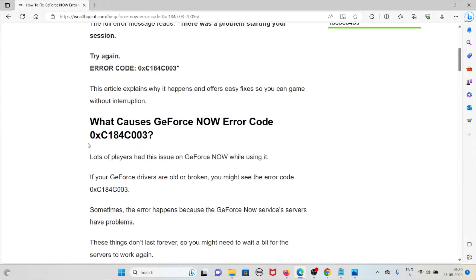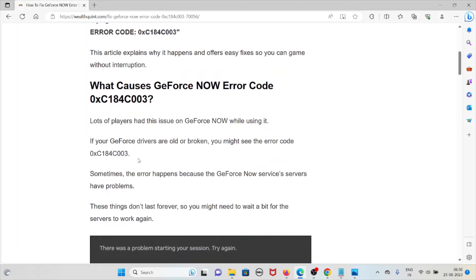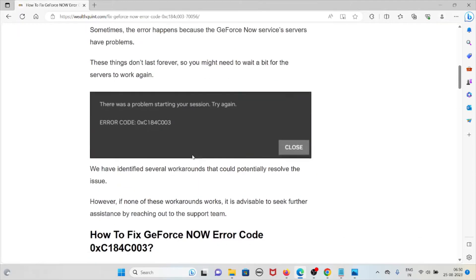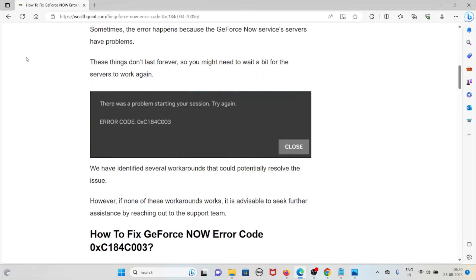If your GeForce drivers are old or broken, you might see the error code 0xC184C003. Sometimes the error happens because the GeForce NOW service servers have problems. These things don't last forever, so you might need to wait a bit for the servers to work again.